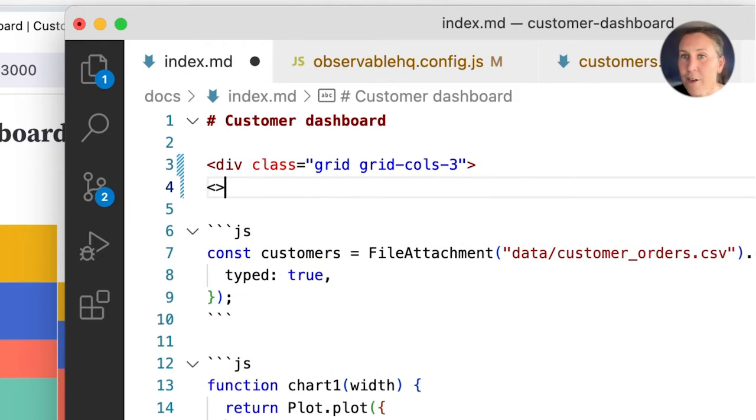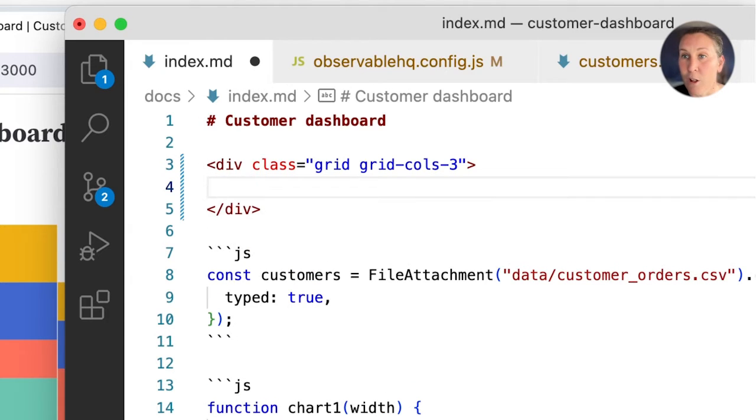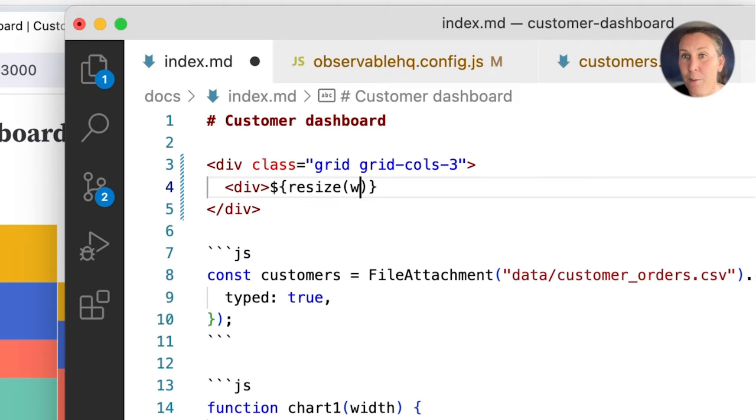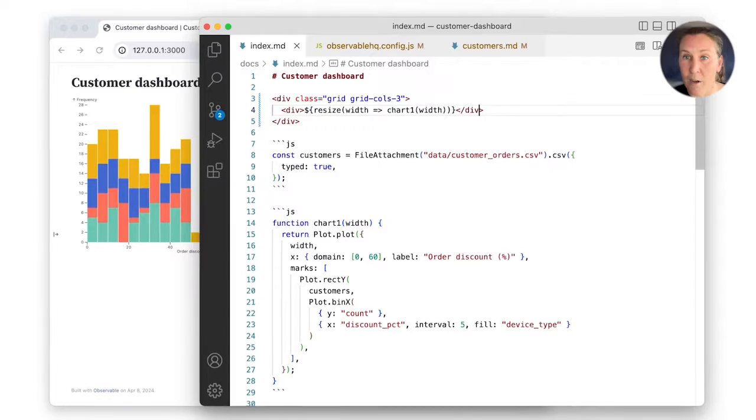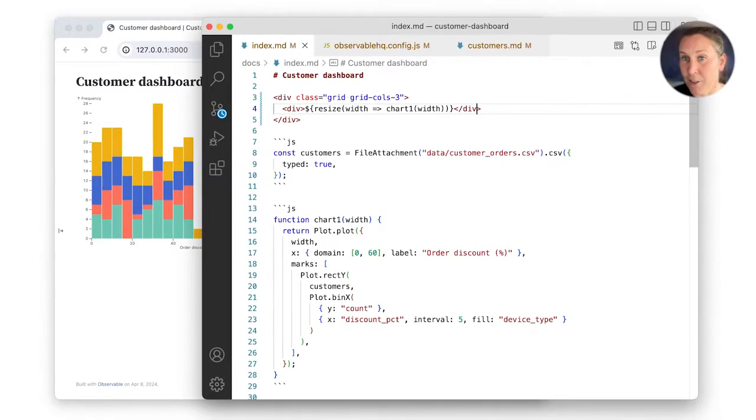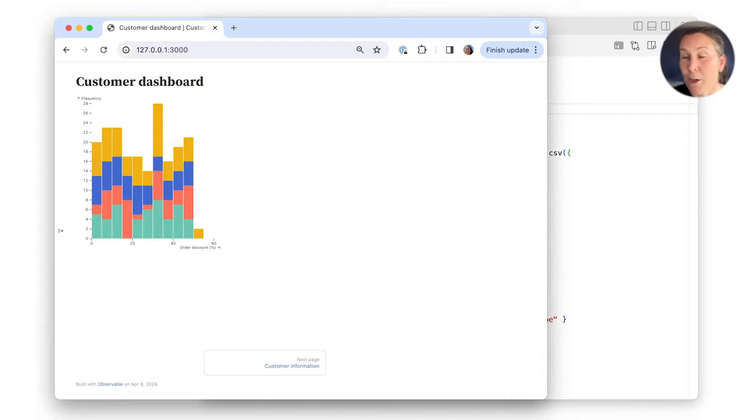Within the grid container, let's add some content. I'll put chart1 in the first column, using the resize helper to re-render the chart based on the width of the containing grid cell, which is usually what you want when adding charts in a grid. I can see that chart1 now occupies the first column.